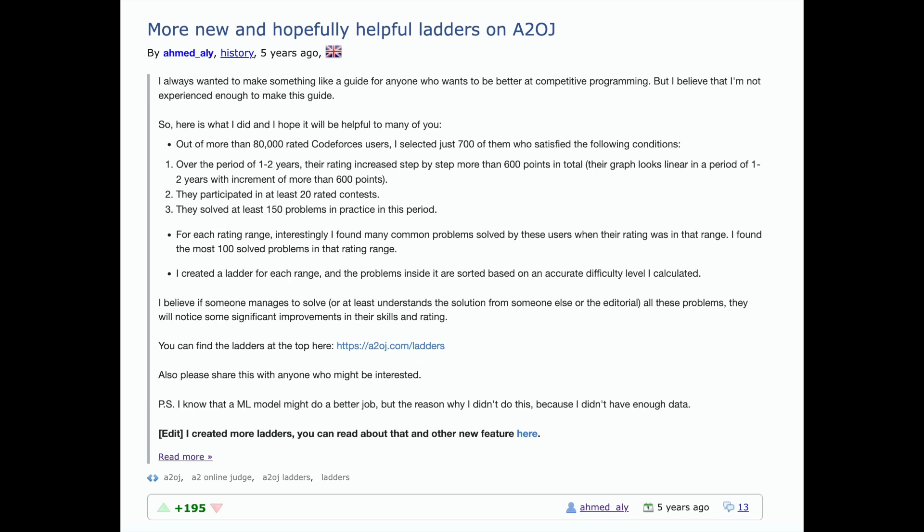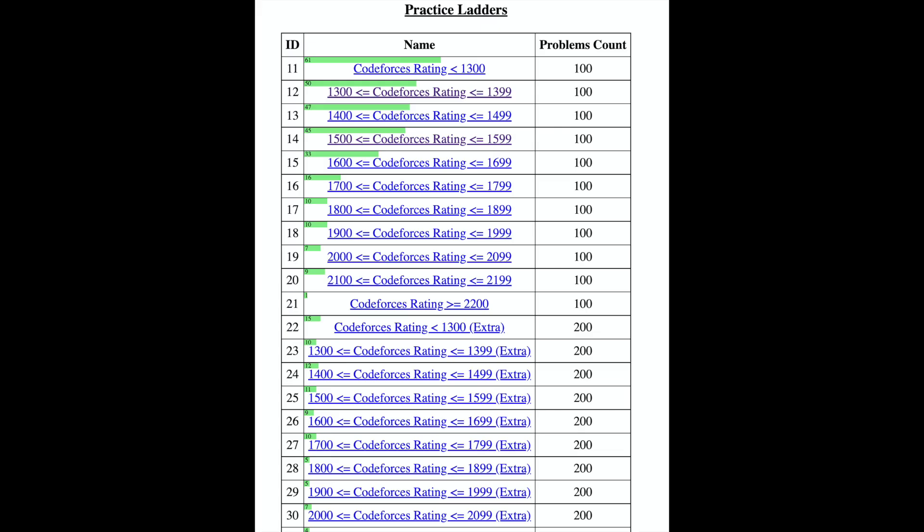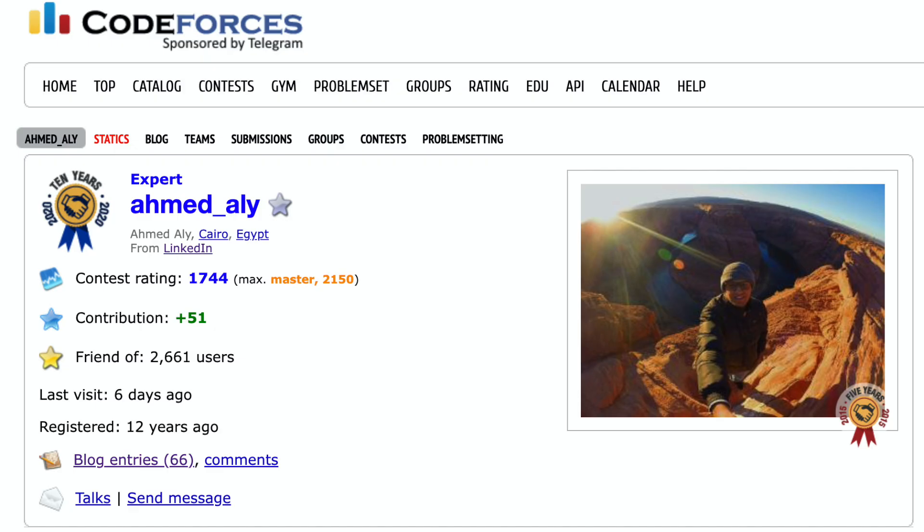If you've done competitive programming, I'm sure you've heard of the A2OJ ladders. But if you haven't, it's basically a problem set of common questions done by people who have had good rating increases and stable rating increases. For certain ratings, you're given a list of a hundred problems. It was created by this guy over here, I Am A Dali.